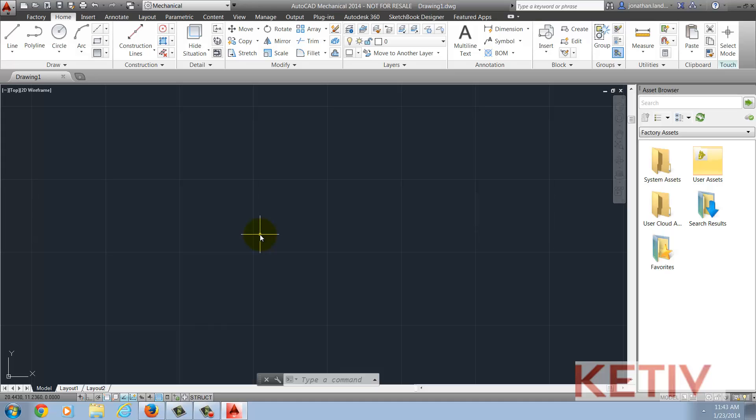So, if there's no Express Tools tab inside of AutoCAD, type CUILoad at the command line.